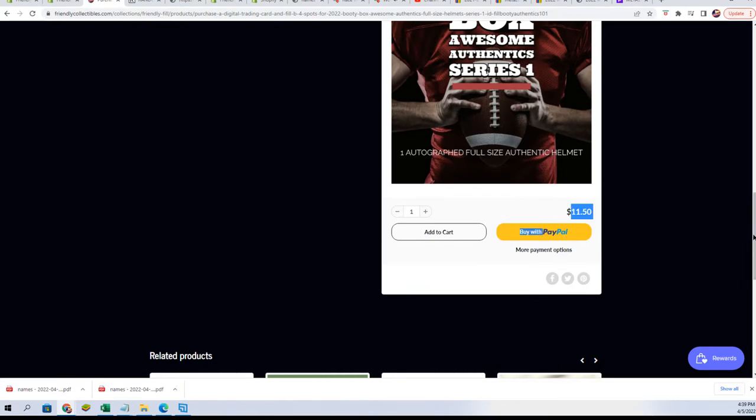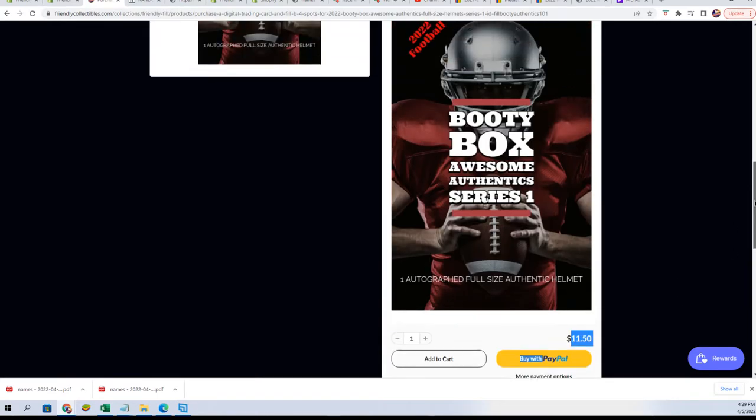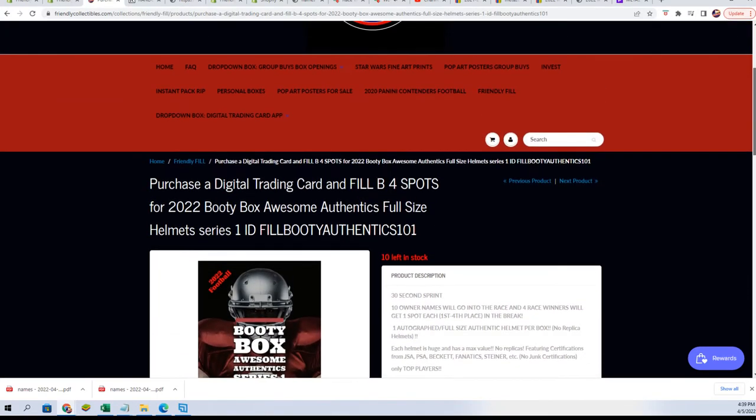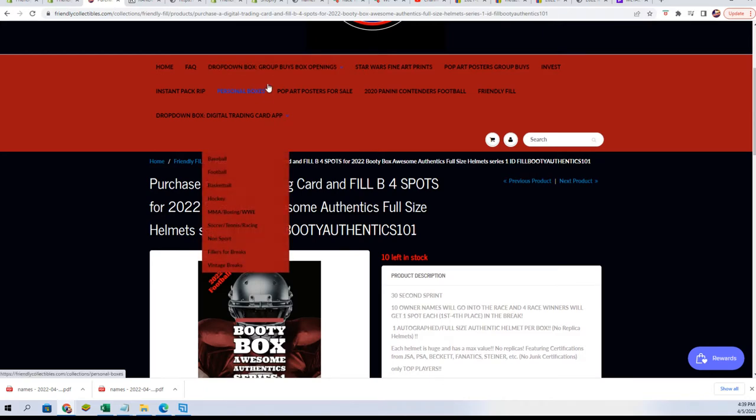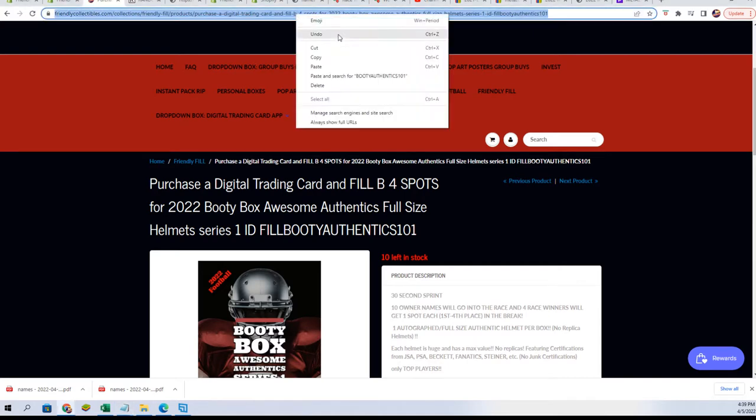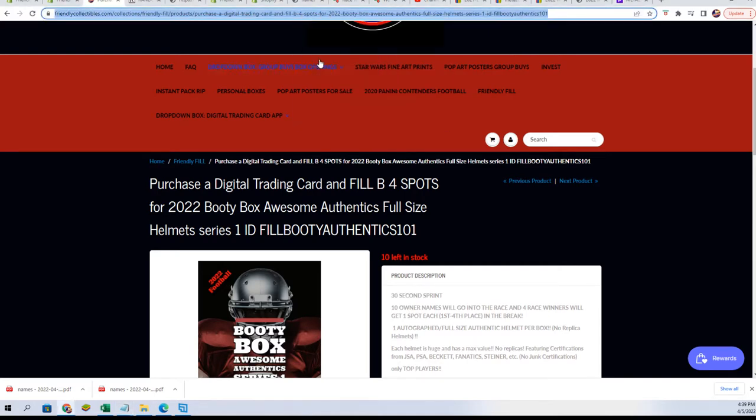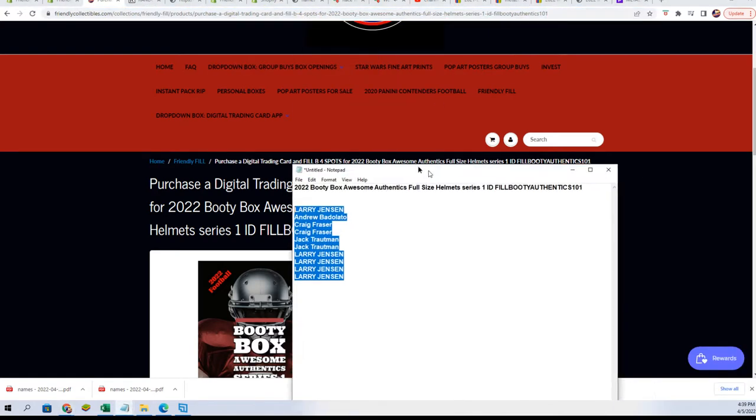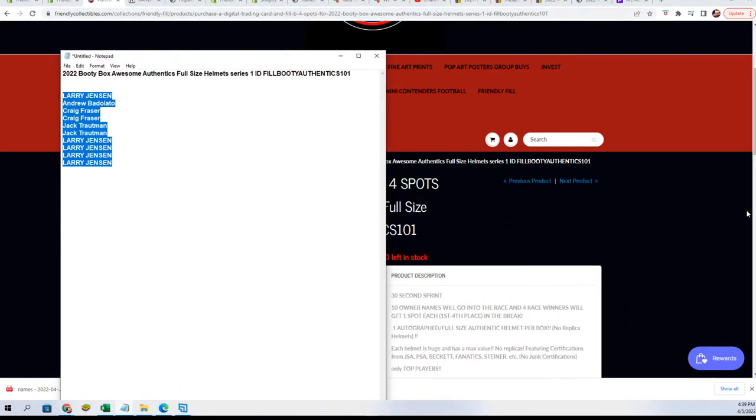So this is a fun way to get into the full-size helmet break that's coming up. Either way, you're gonna have a terrific shot whether you get in the filler right here or whether you get into the break. You just have a terrific shot to hit something awesome.